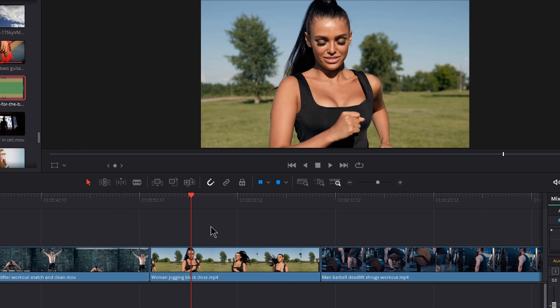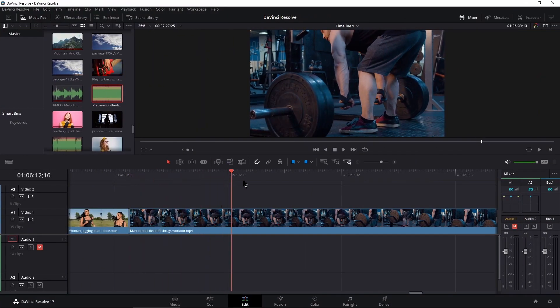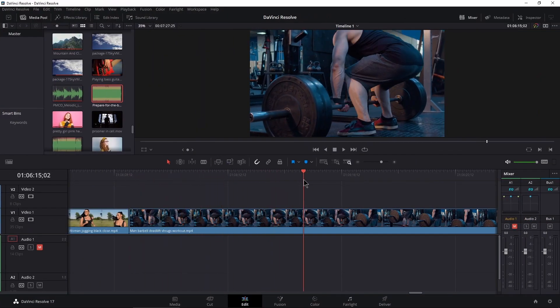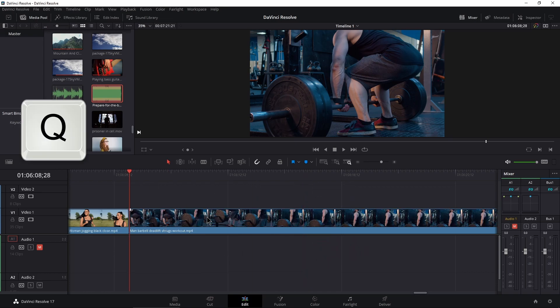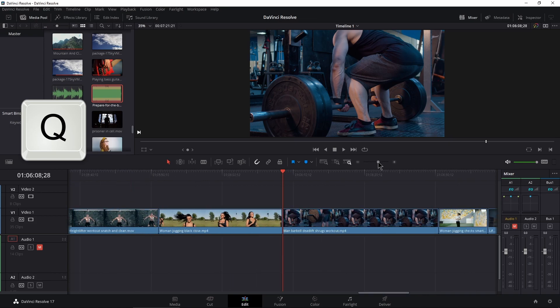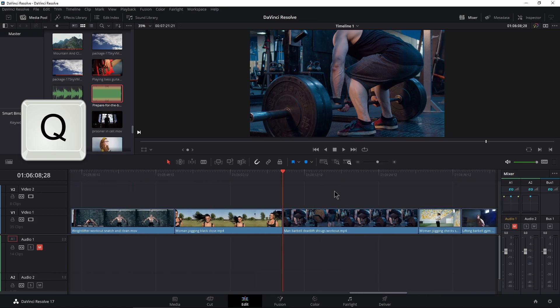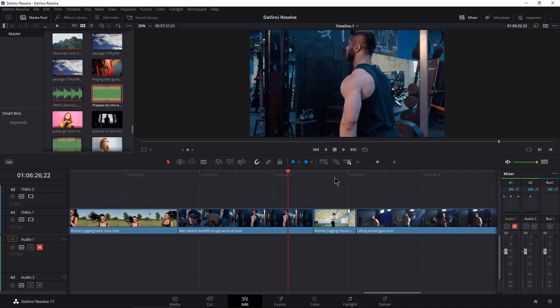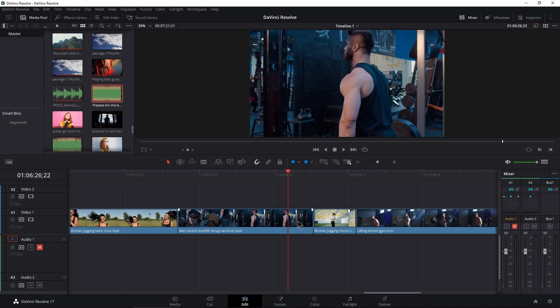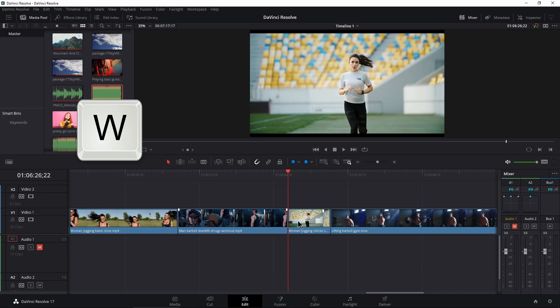Now we have top and tail editing set up the way it's supposed to work — fast. Pull the playhead forward to about where he's going to deadlift. I don't need the top part of this, so all I do is hit Q — boom, gone, everything else shuffles down and ripples down. Same thing for your tail edit: if we don't need the back part of the clip, just hit W, and that is gone.